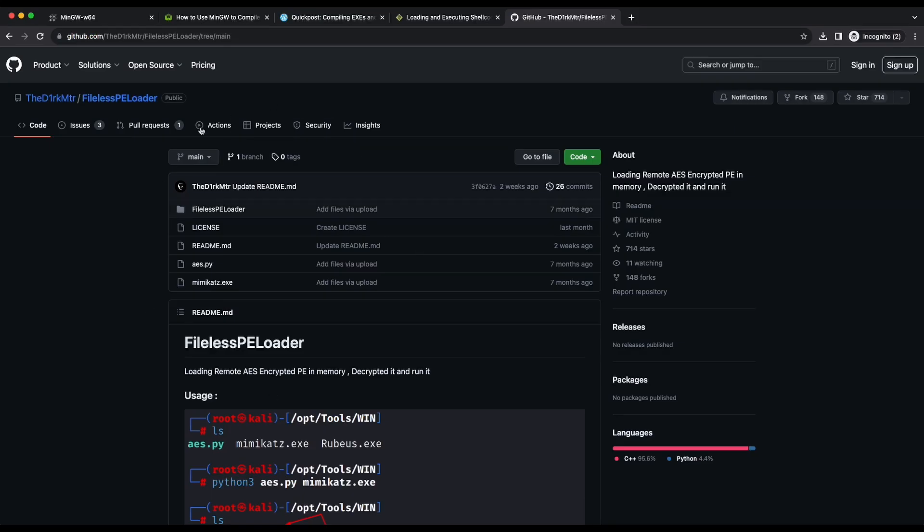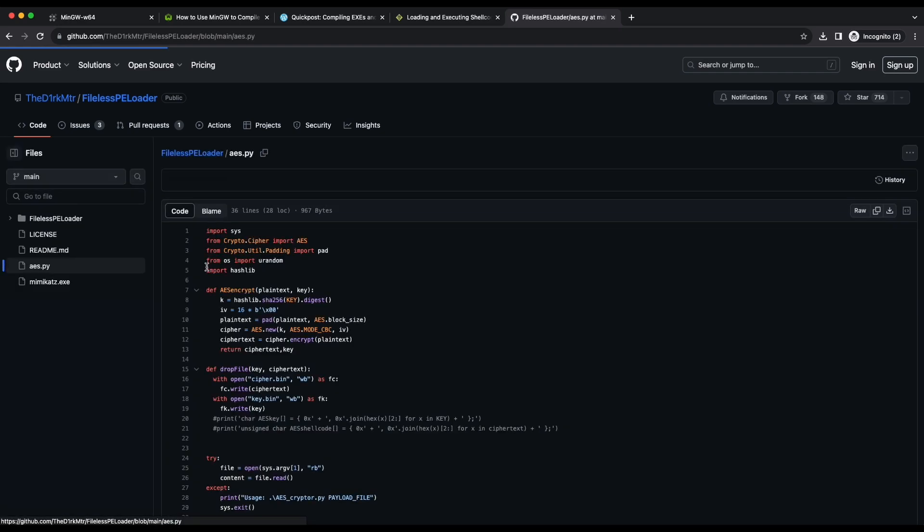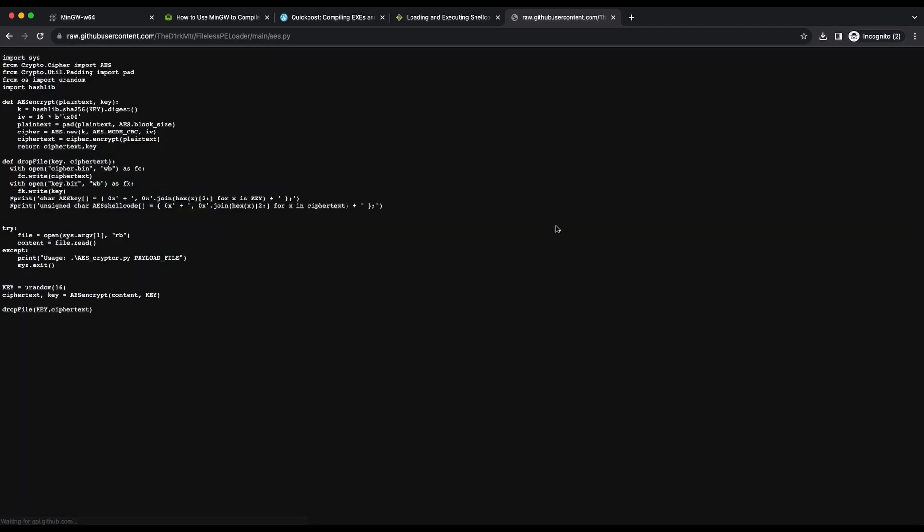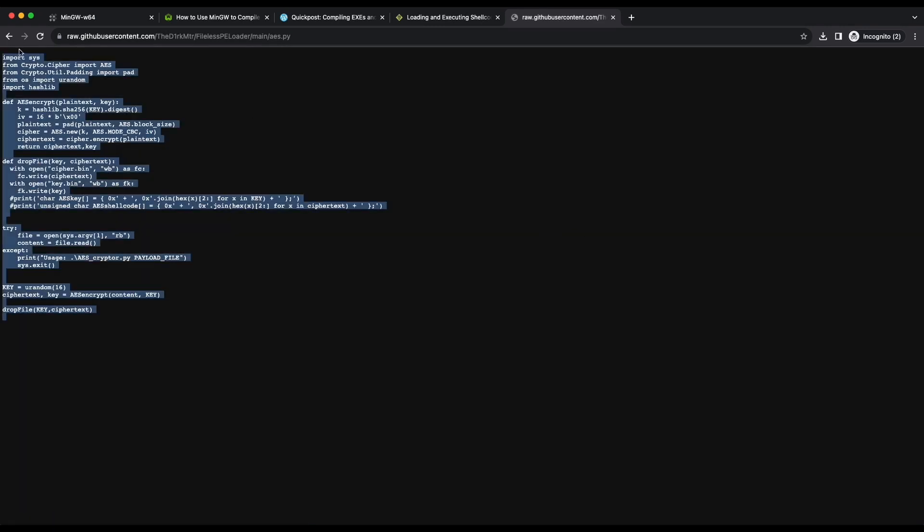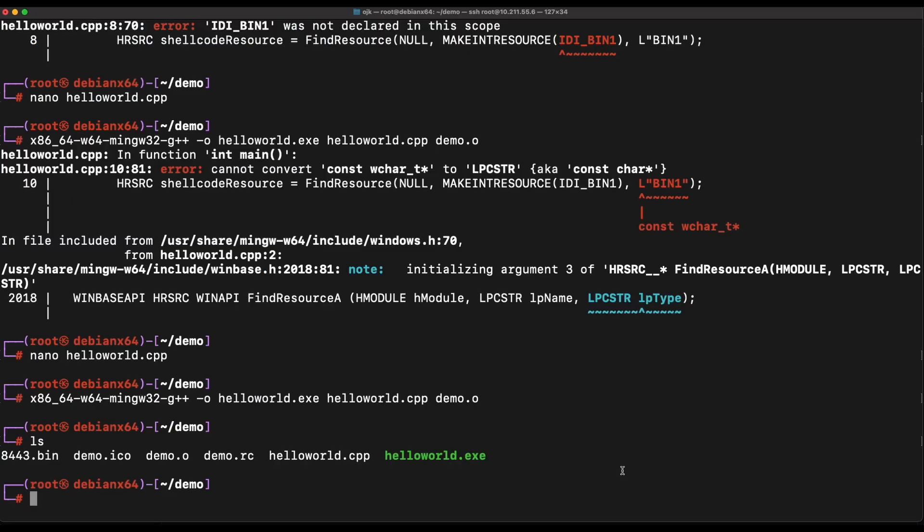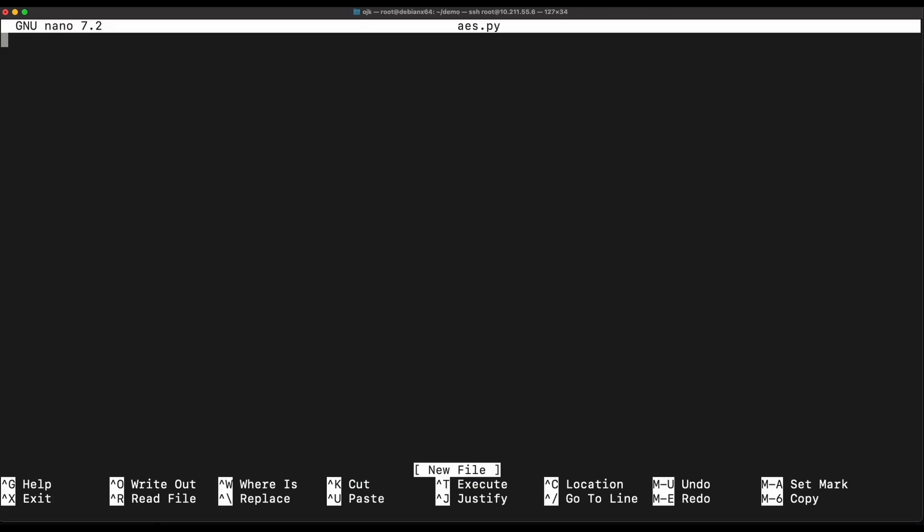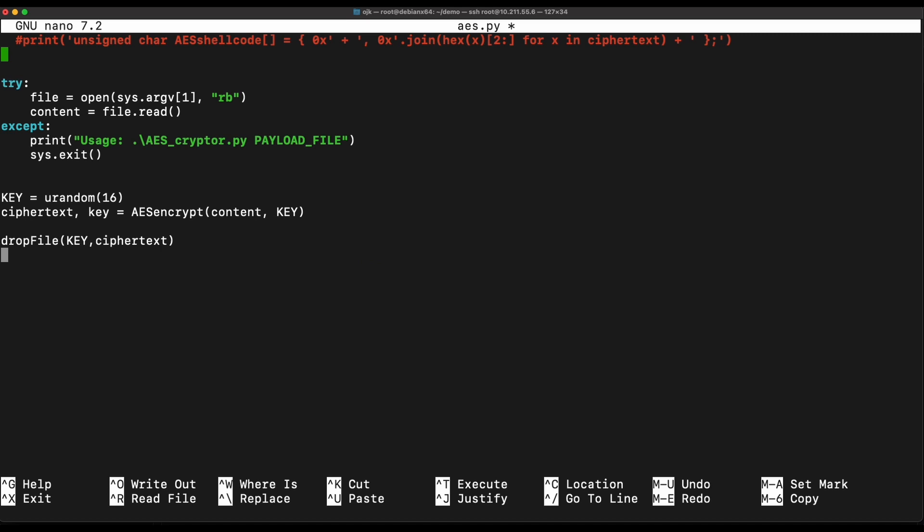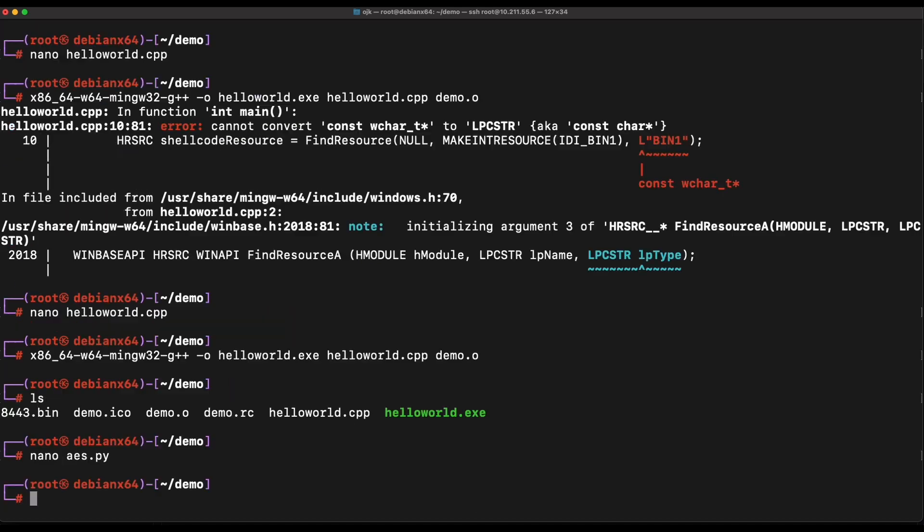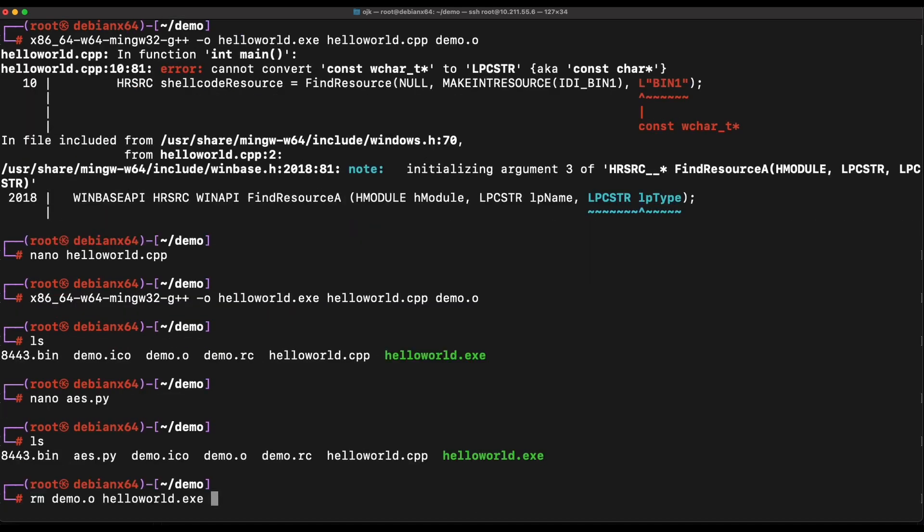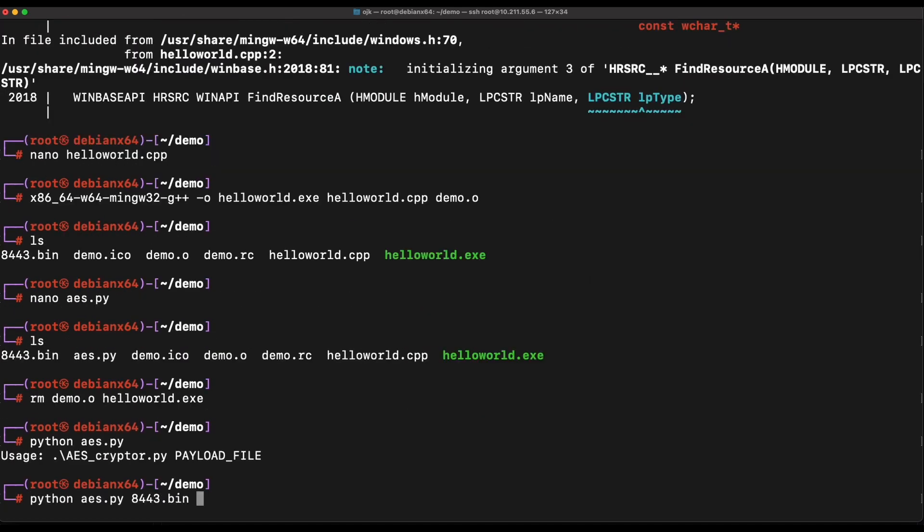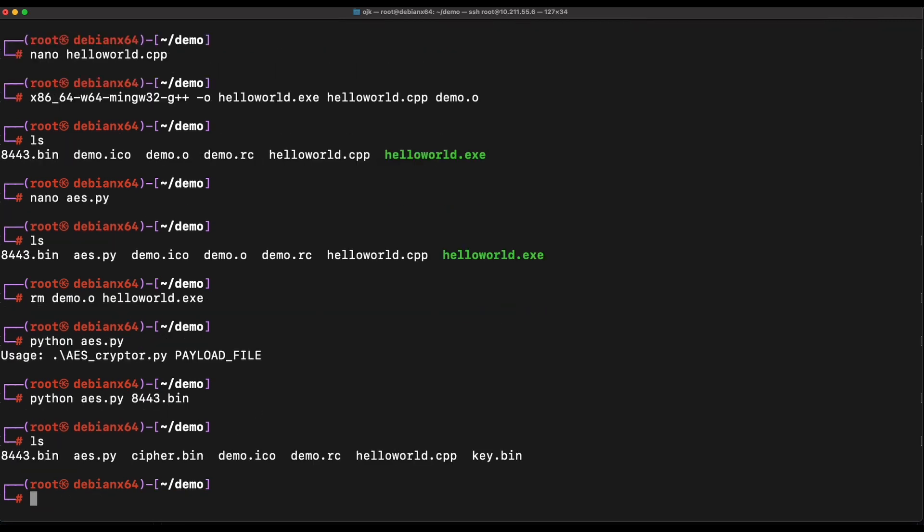Let's reuse what is already available publicly on the internet. From the fileless PELoader GitHub repository, we can make use of the AES.py Python script to perform AES encryption on the MSF Venom generated reverse shell shellcode payload. This Python script will take in one argument, which is the file that we want to perform AES encryption on, and the script will output two files: a cipher.bin file, which is the AES encrypted version of the payload, and a key.bin file, which is the AES key required to decrypt the payload.